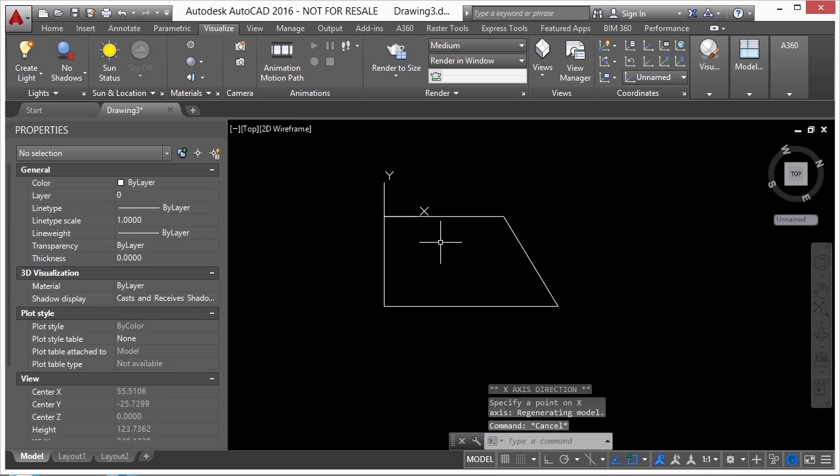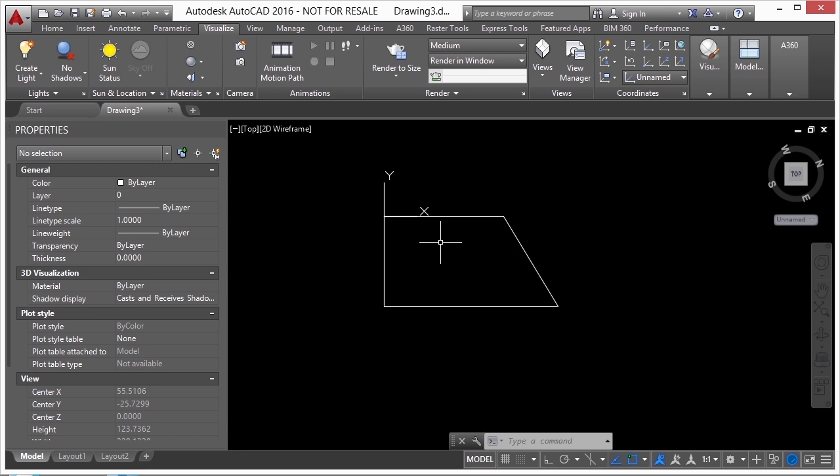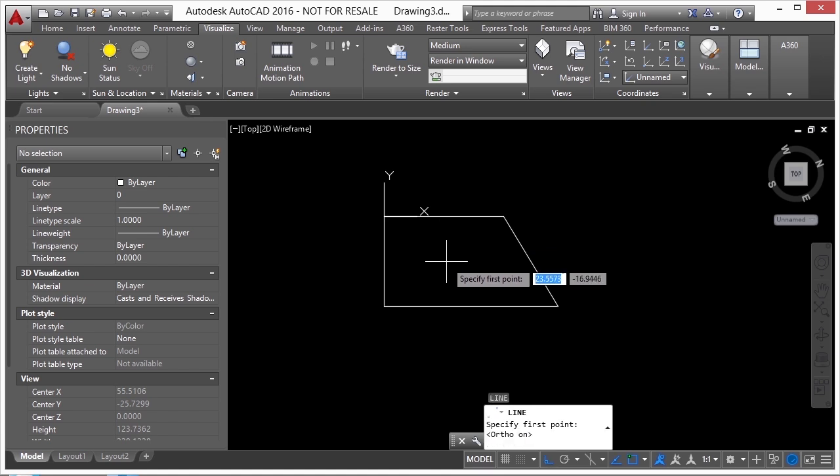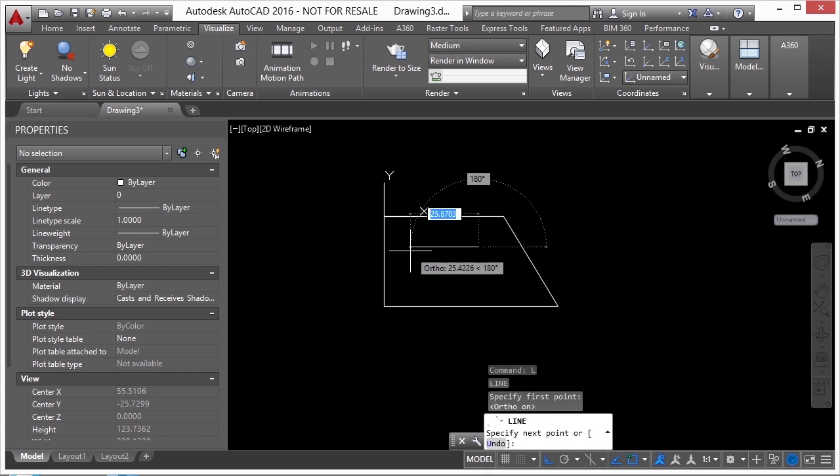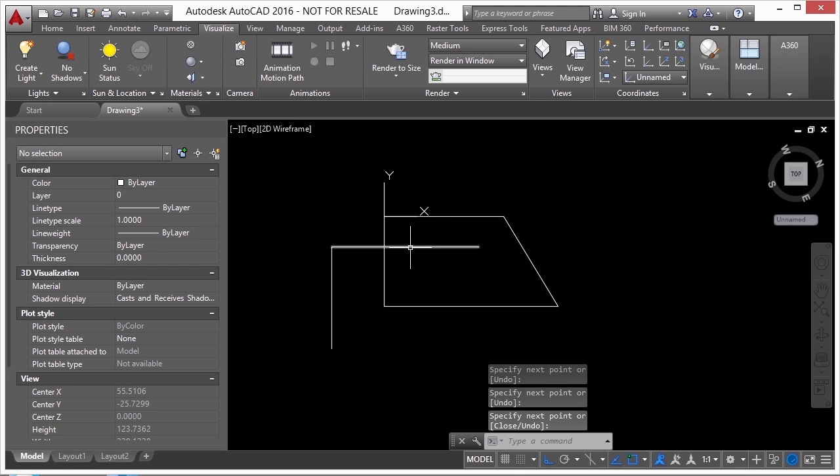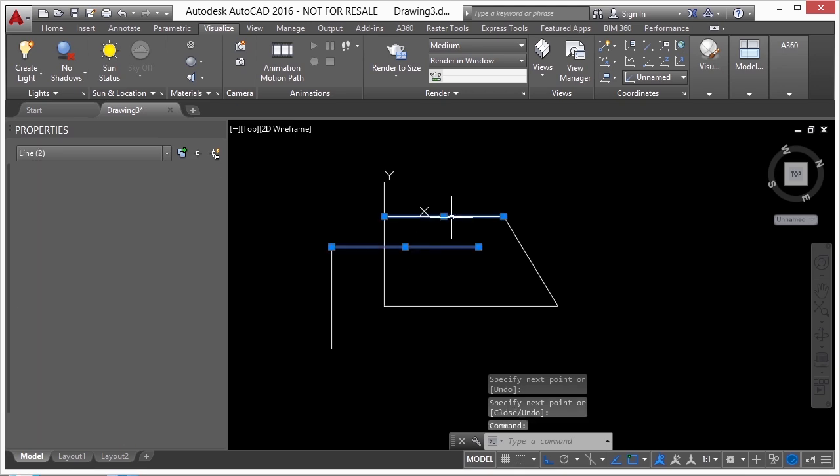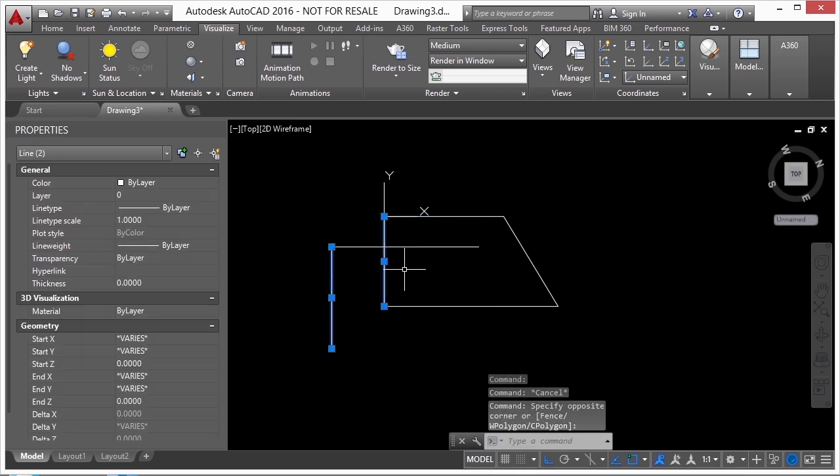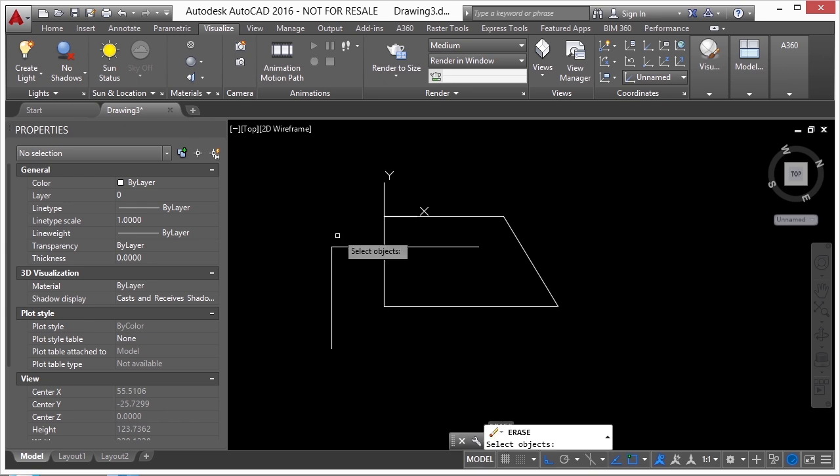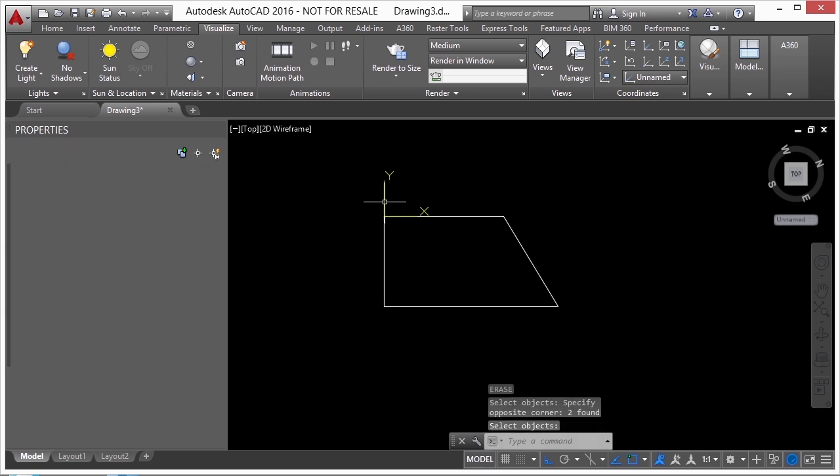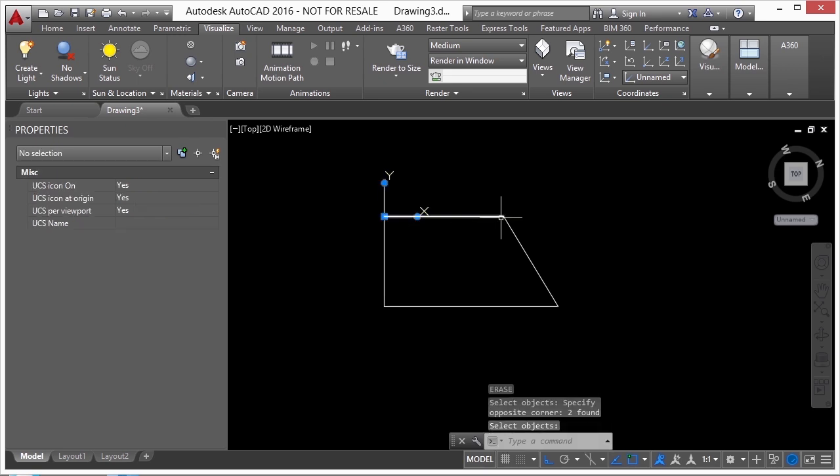Now I haven't changed the file any. Everything is still back relative to the world coordinate system. But now when I draw a line and I turn on my F8 button, these lines are parallel. This line and this line are parallel. These two lines are parallel because I define my UCS according to this line here.